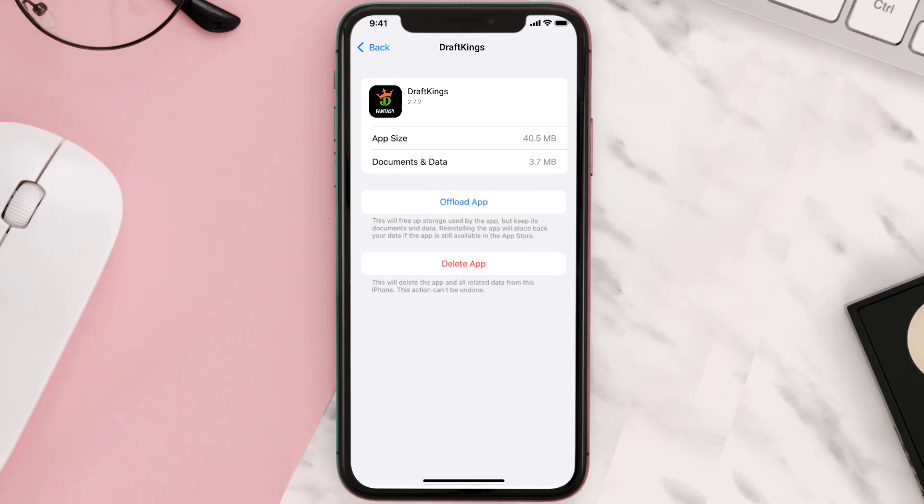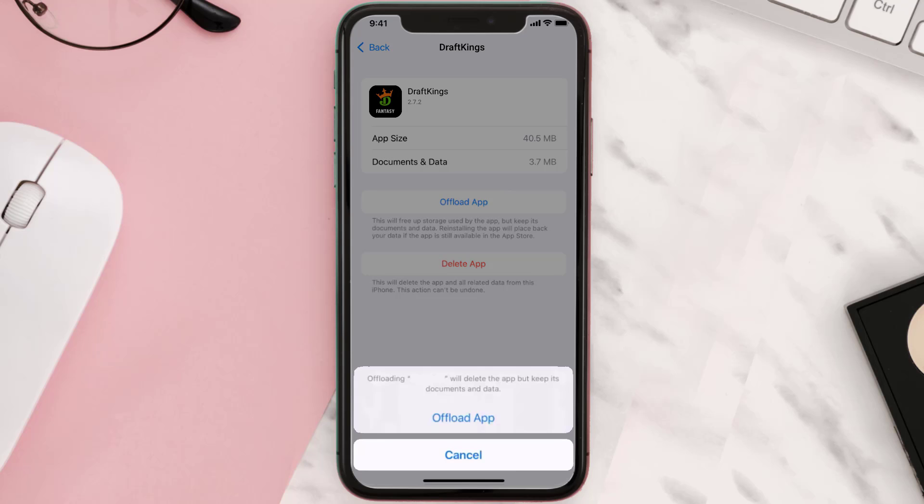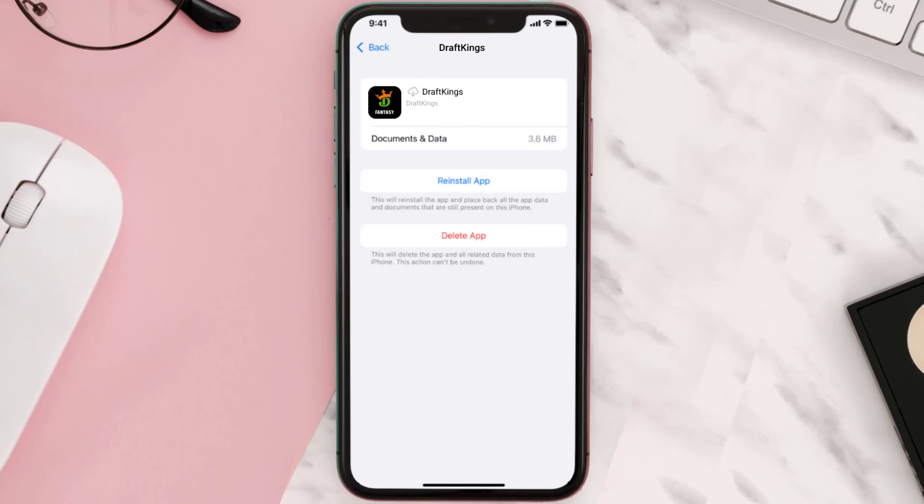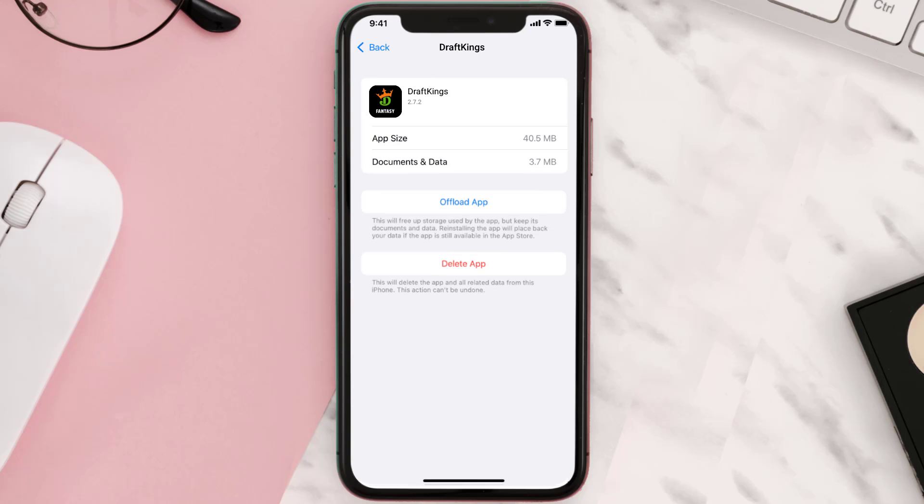Once you're on this screen, you need to tap on Offload App. Tap again to confirm. It'll take a bit for processing, and then a reinstall button will show up. Simply tap on it to reinstall the app. This should fix the issue.